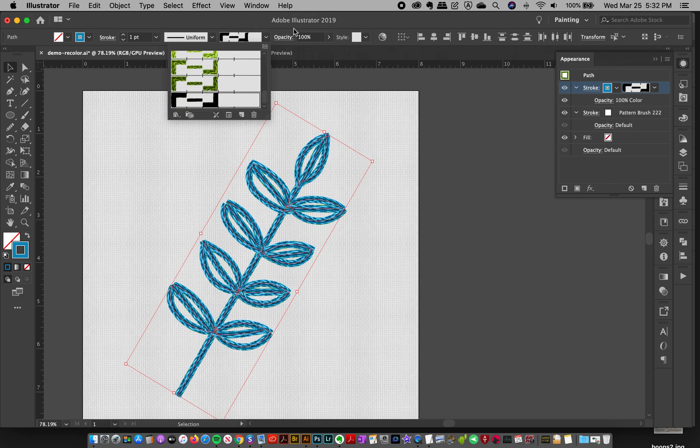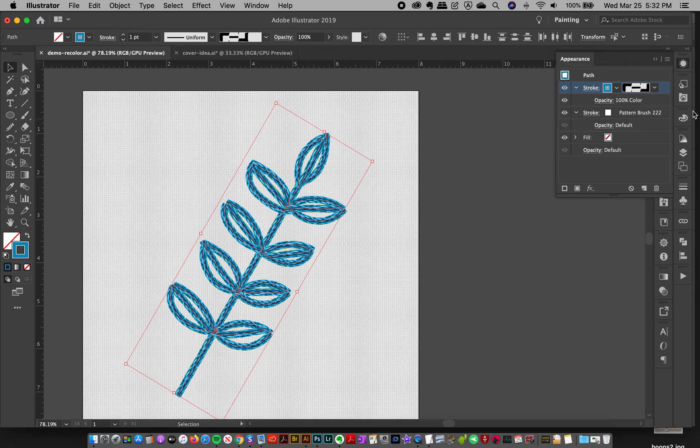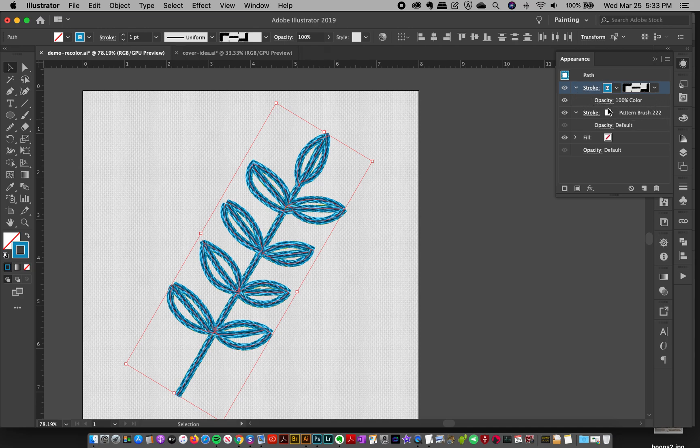But just be aware that you have the control of the top coloring stroke and then the base stroke all through this appearance window.